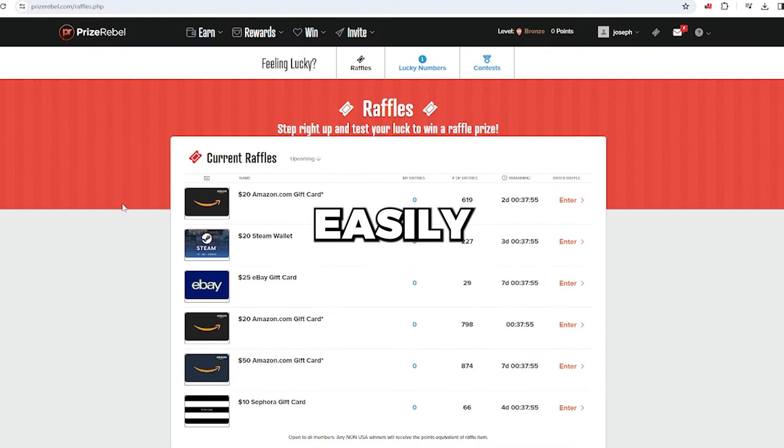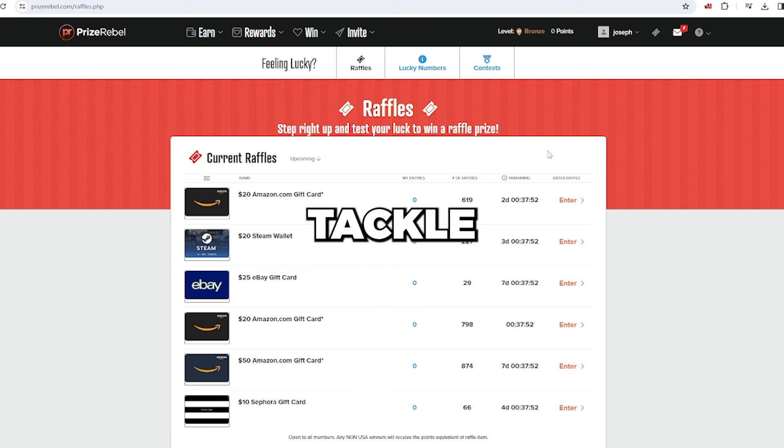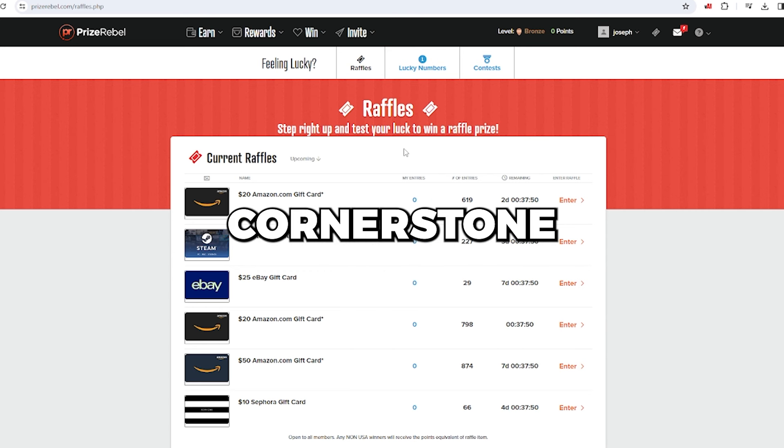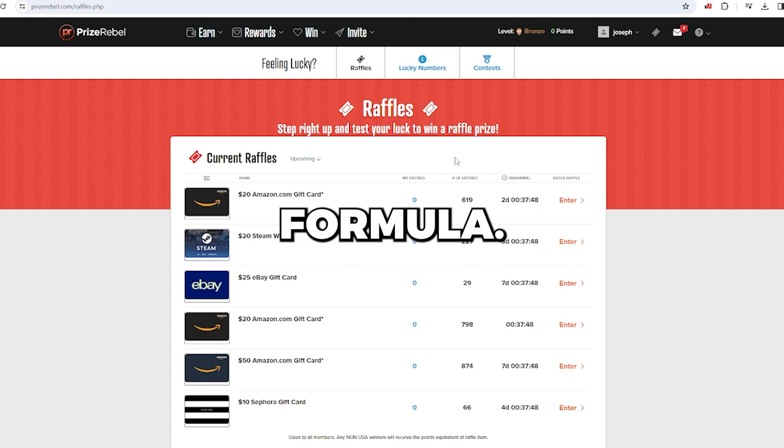If you're looking to easily increase your chances of winning amounts up to $200, then tackle this section first. It's the cornerstone of our carefully crafted formula.